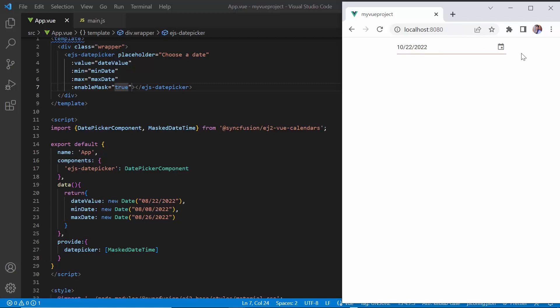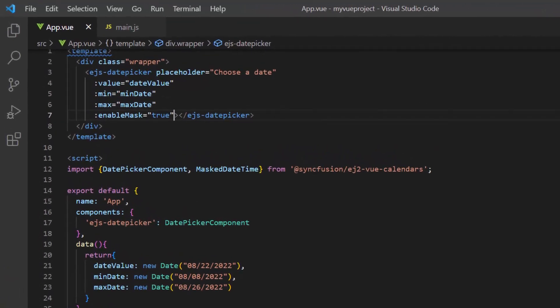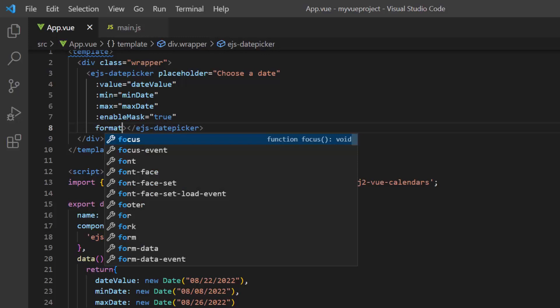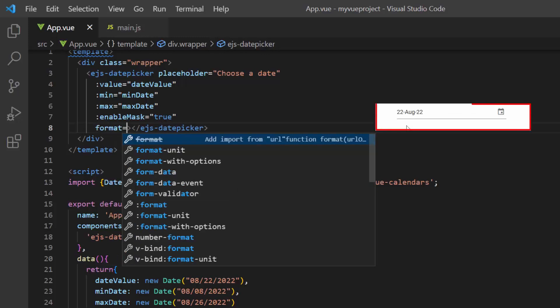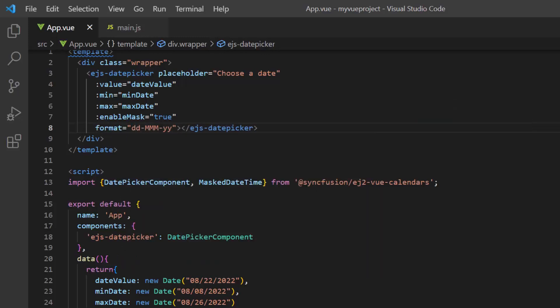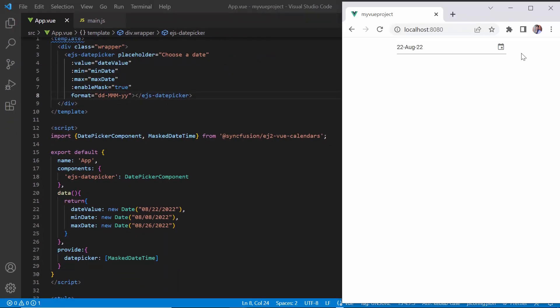Let me show you how to apply a custom format to the date shown in the date picker. I add the format property and assign the custom value ddmmyy. See now in the date picker, the specified format is applied to the selected date.